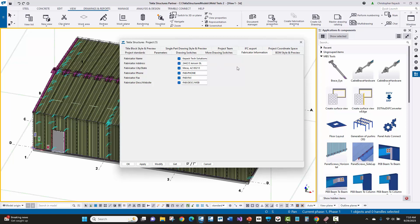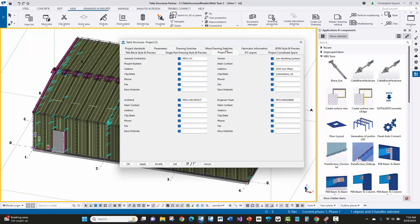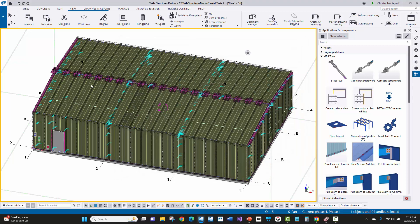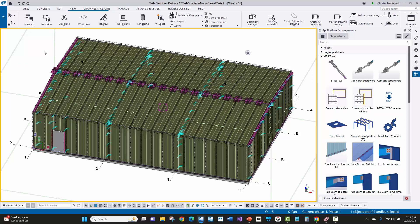And then if we go over to the project team tab, we can see that the builder's information or the customer's information actually comes across in here. So that shows you how the project properties gets copied across from Slide Rule and where that data goes.